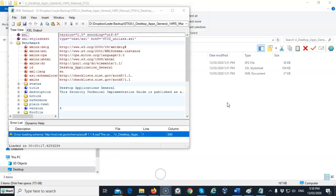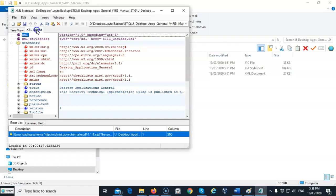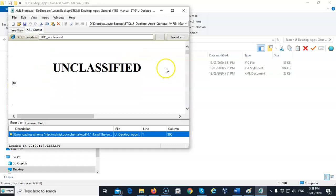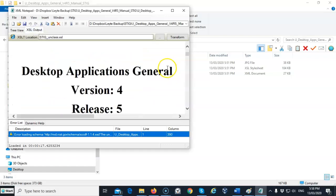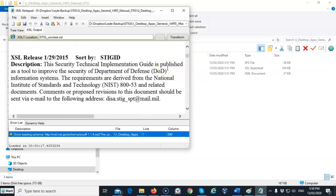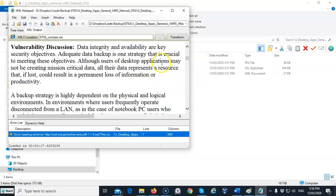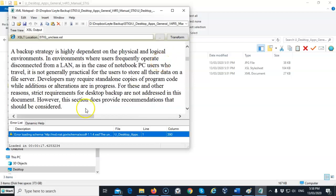Once the XML file has loaded, just go up here to the second tab where it says 'XSL Output,' and you can see it pretty much in plain text. You can then scroll through the STIG and get the information that you're looking for.